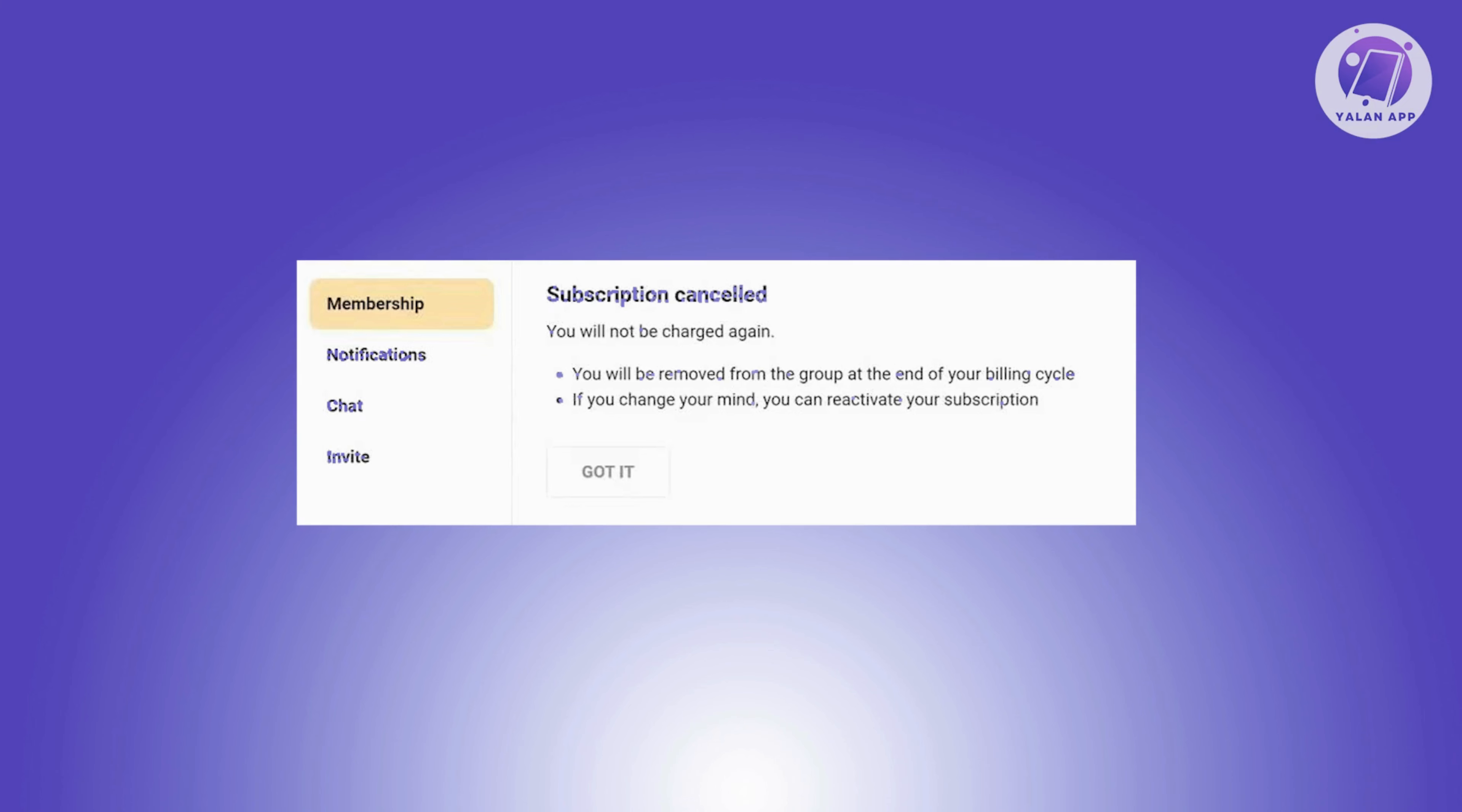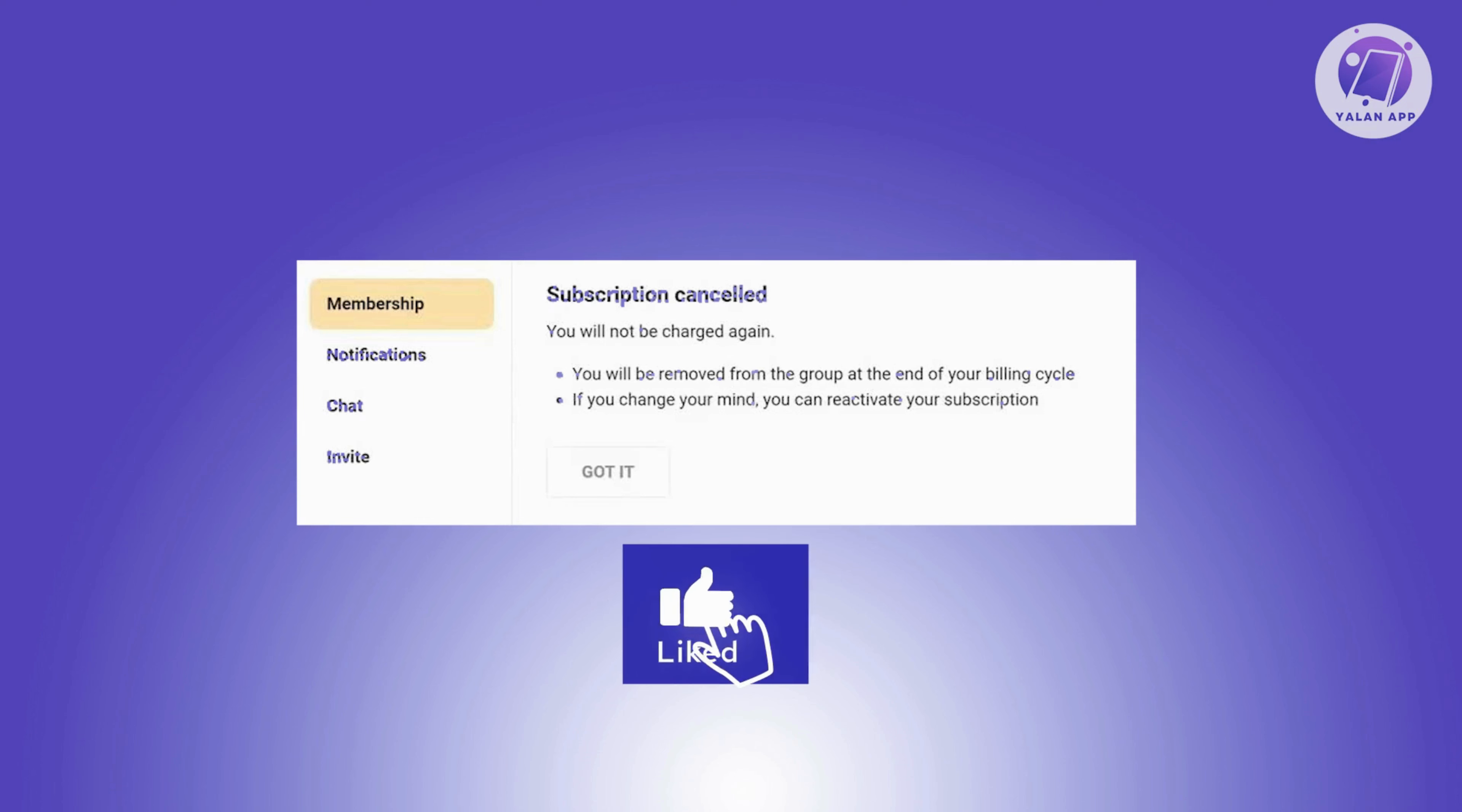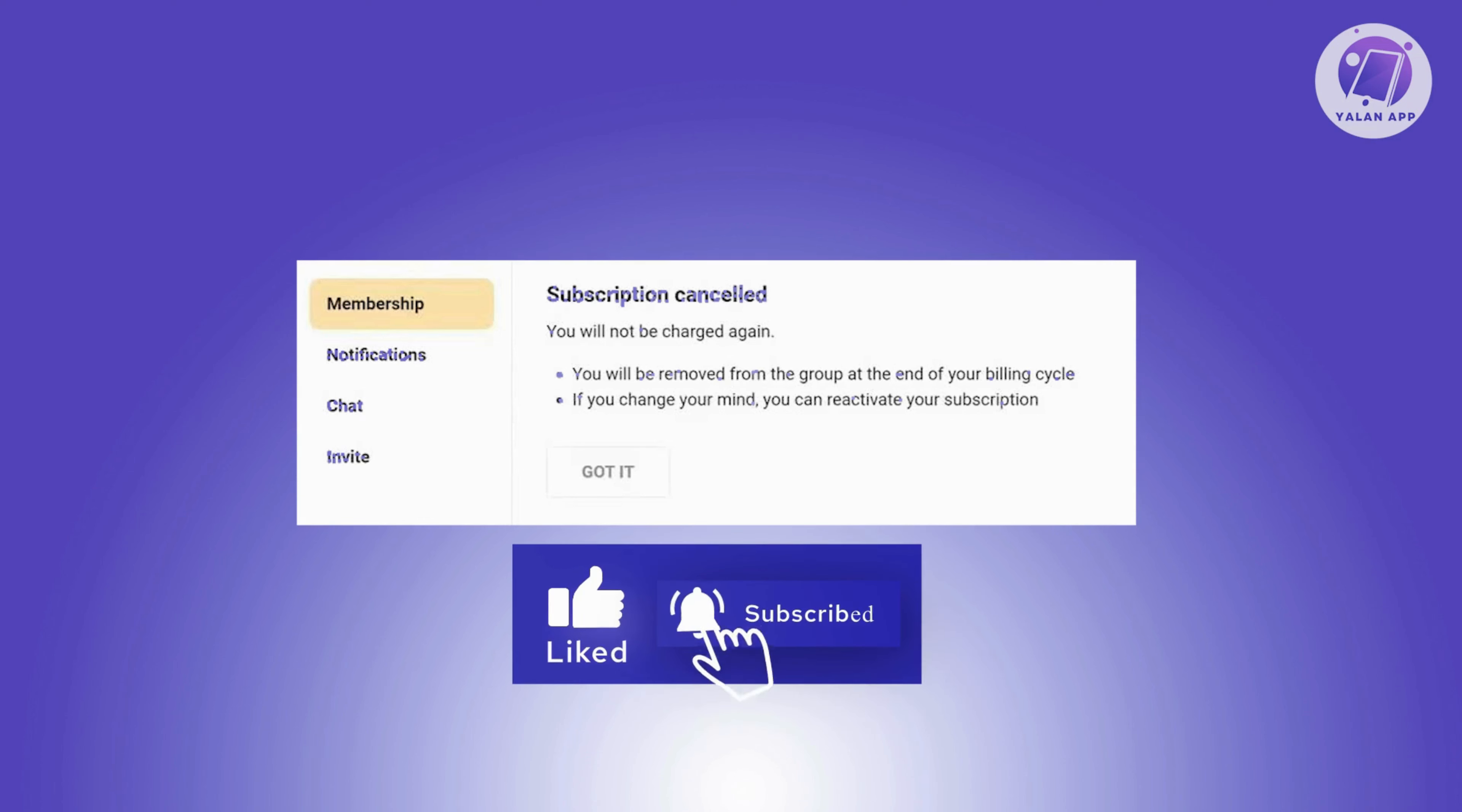That's about it. Hopefully this video was able to help you. Like and subscribe to the Land App. Thank you for watching.